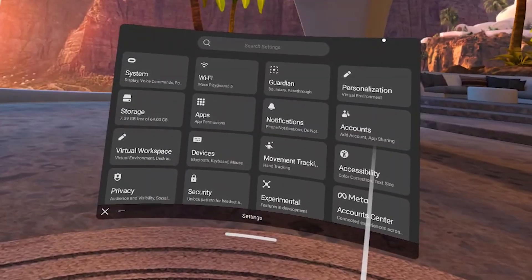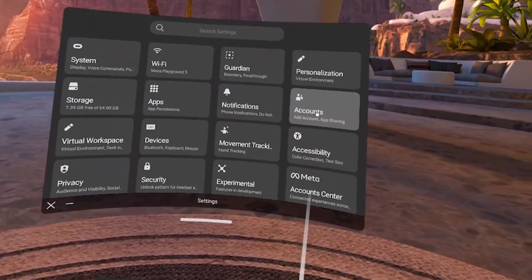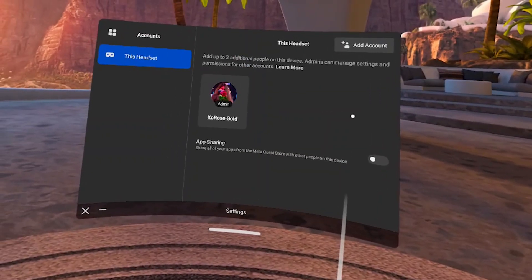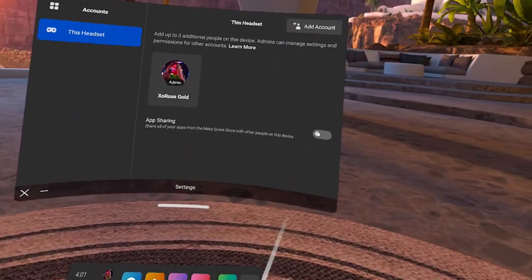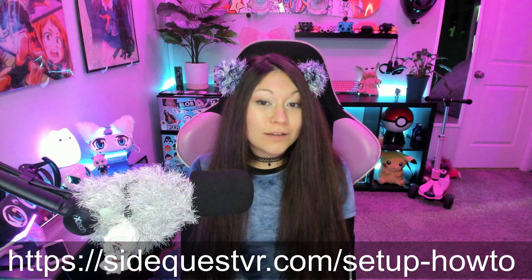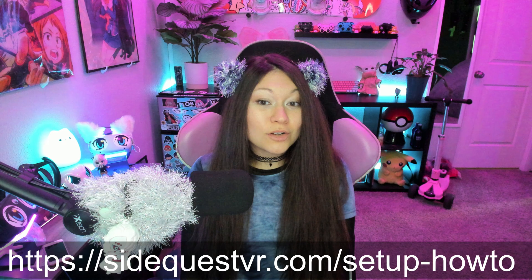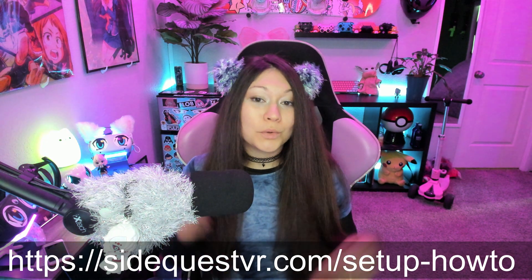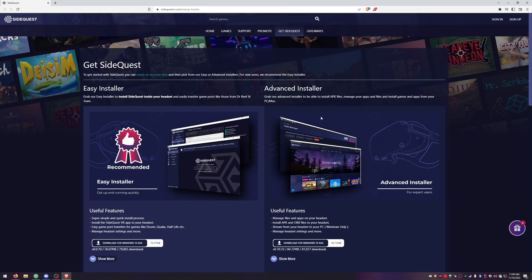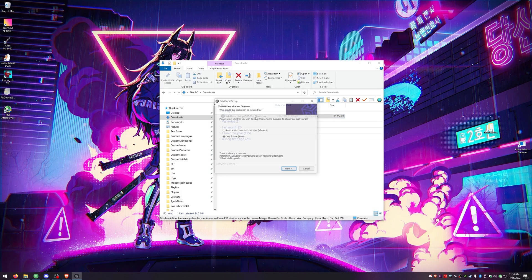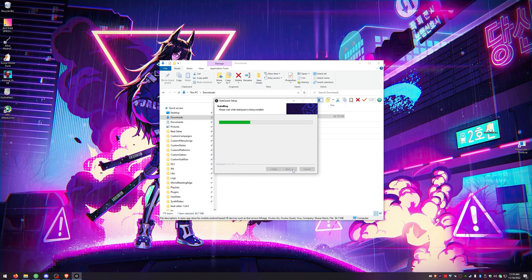The next thing you need to do is make sure app sharing is turned off and that there are no other accounts linked to your account. We now need to install SideQuest to our PC — type this into your browser or click the link below. Click the download for the Advanced Installer, install it, and then launch SideQuest.